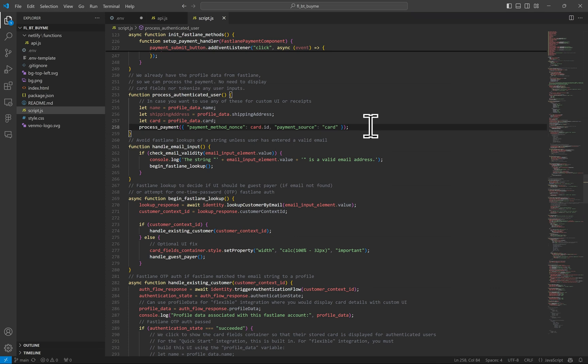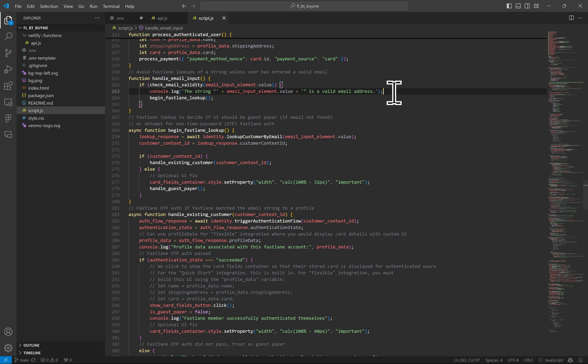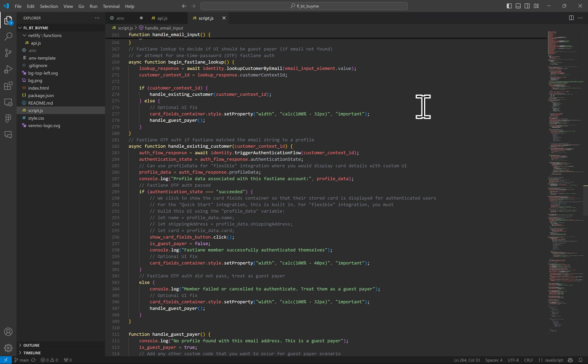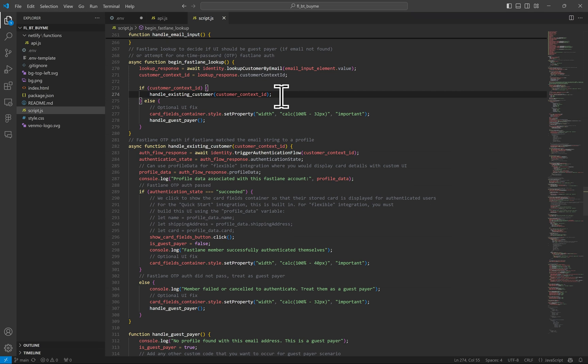Taking a step back, when the user types out their email address, we are doing a simple email validation first to ensure it's a valid email string before we call the Fastlane lookup method. Here is the Fastlane lookup method. The responses are stored in a variable and if there is a user matching, then we can handle it as an existing Fastlane user. Otherwise, we can treat this as a guest payer.